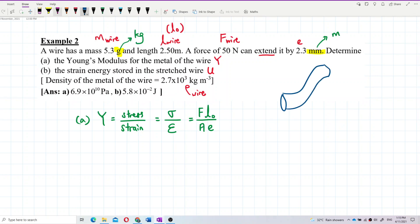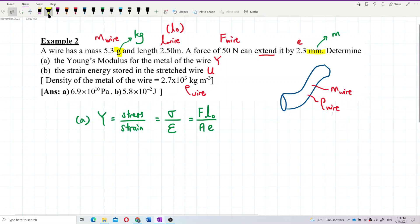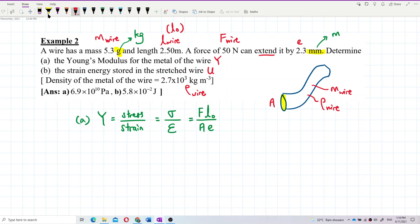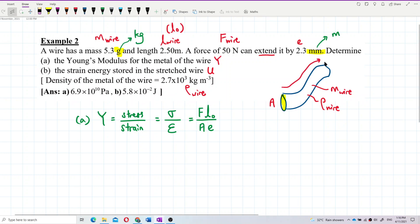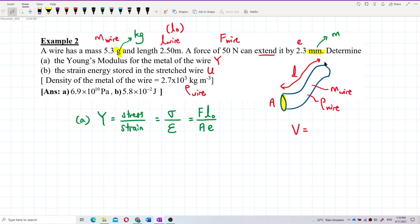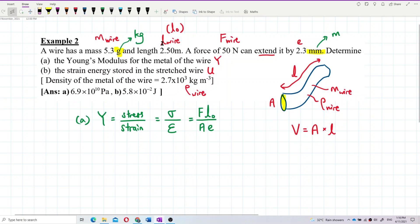We have the mass of the wire and the density of the wire. To find the cross-sectional area, we use the fact that volume equals cross-sectional area multiplied by the length of the wire. Volume can be obtained from density using density equals mass over volume.